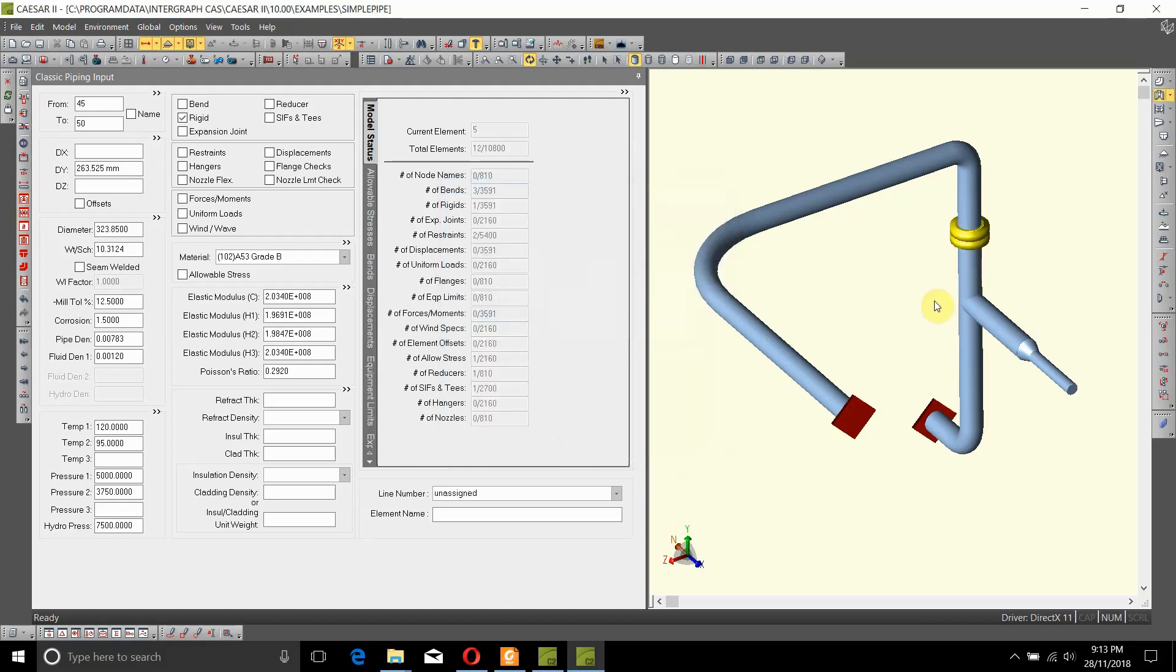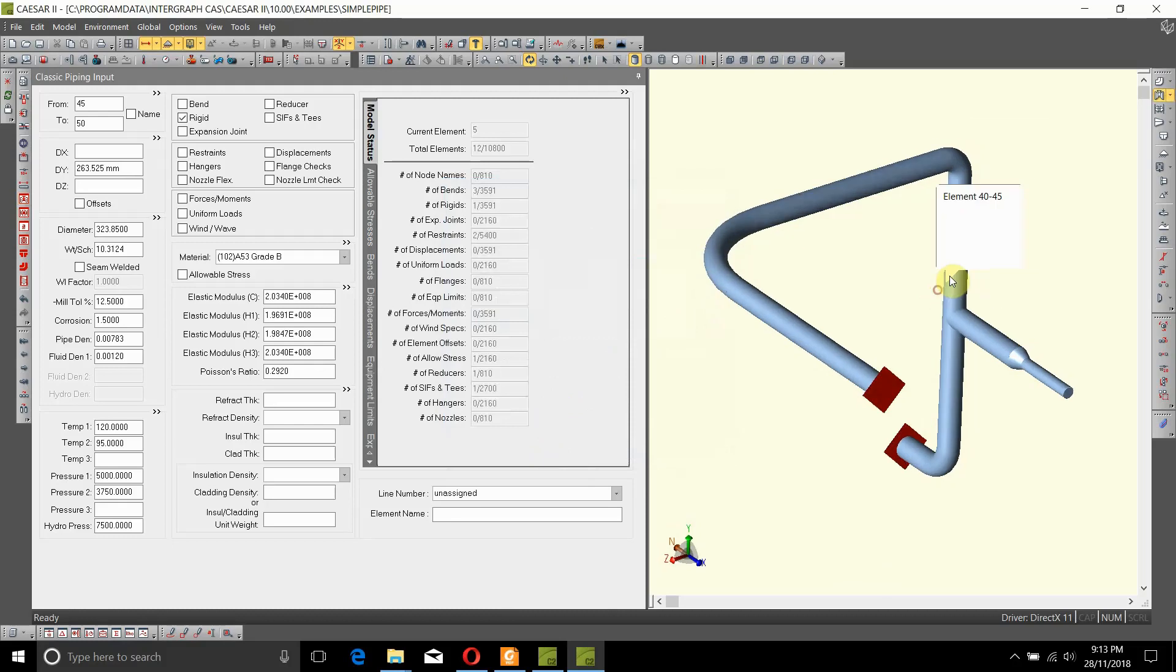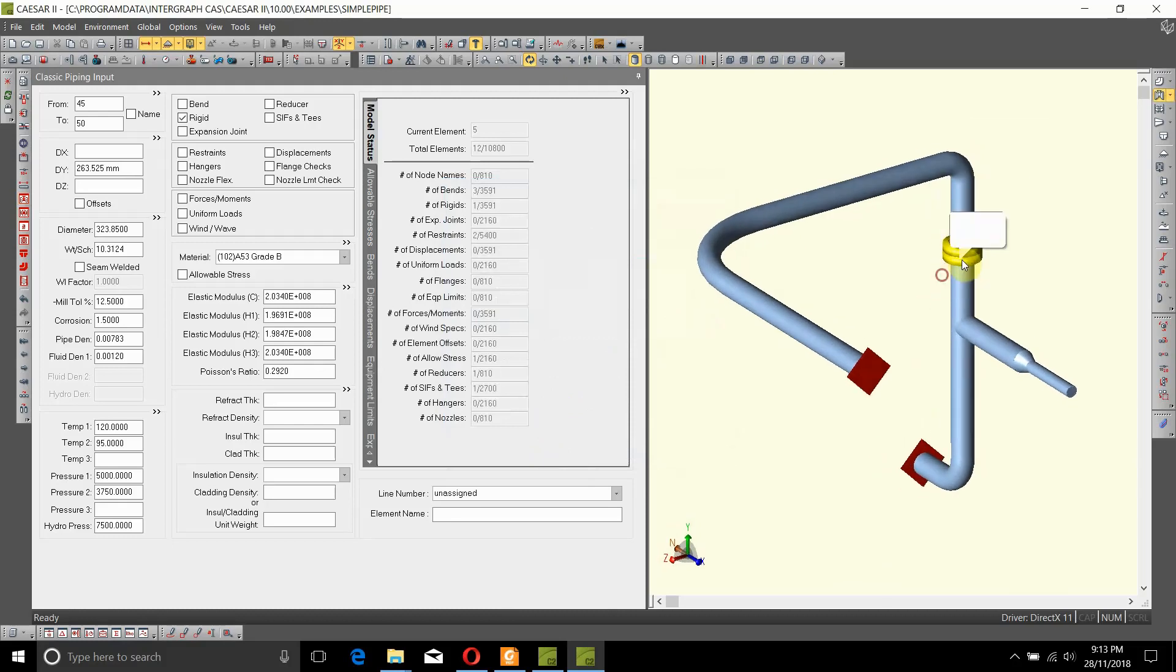As you can see, a flange pair has been added at location number 50.